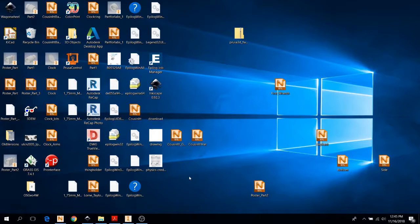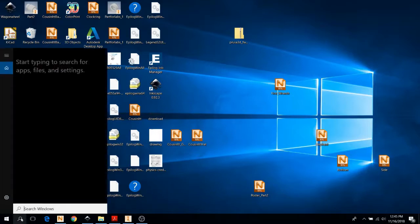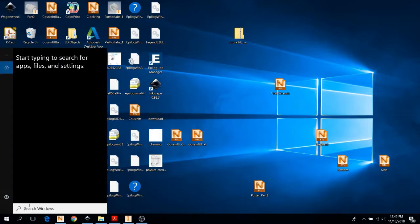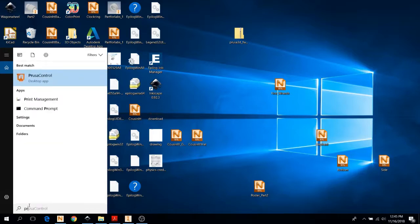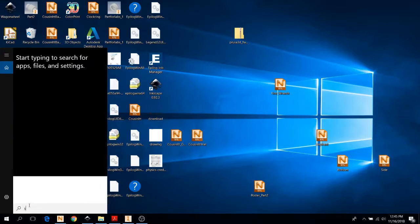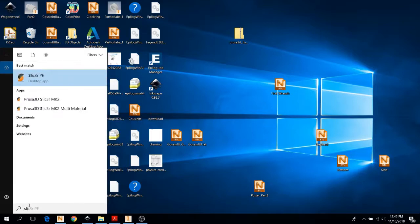When you're setting up your 3D print, there are two software choices you can use. There is Prusa Control and Prusa Slicer Edition. To access those, you can just go to the control panel and search them up. There's Prusa Control and there's Slicer Prusa Edition.